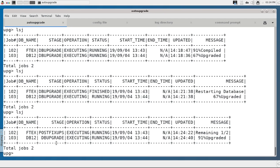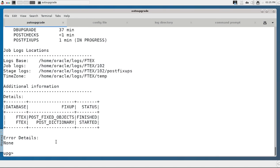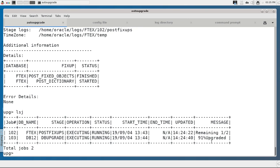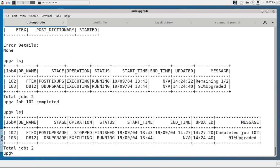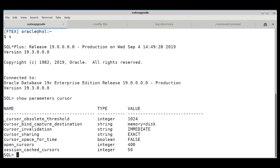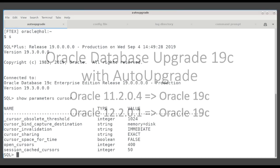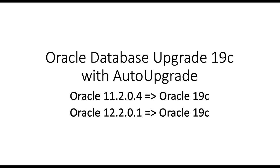Running status -job 102 for FTX: fixed object statistics have been generated, post-dictionary stats are running — we refresh the dictionary after the upgrade and important structures get extra statistics. DB12 is still at 91 percent, but shortly after, job 102 for FTX completes, and DB12 will complete shortly as well. Once you see the end time in the lsj list, the database is fully upgraded. I set extra parameters so I do a quick check with the spfile — and you can see cursor_obsolete_threshold and open_cursors are set. Both databases upgraded successfully.